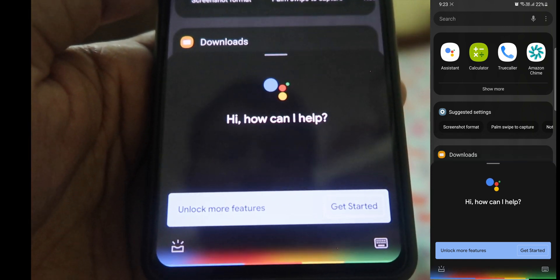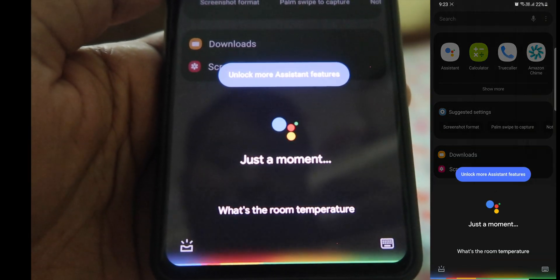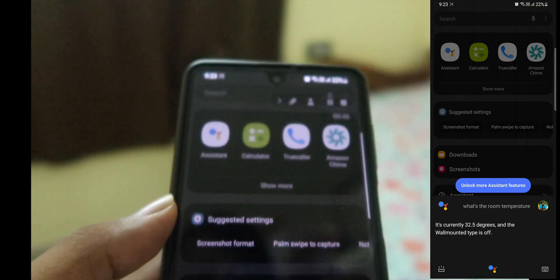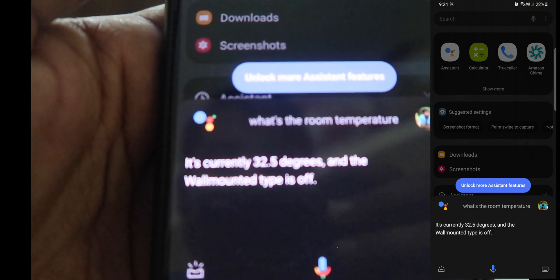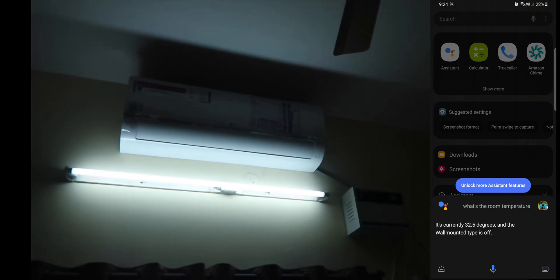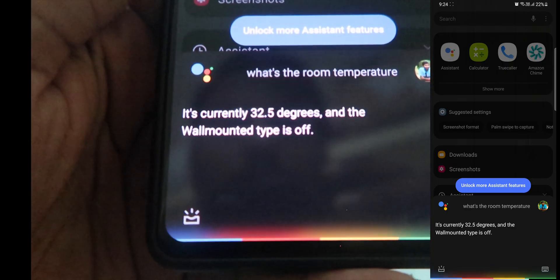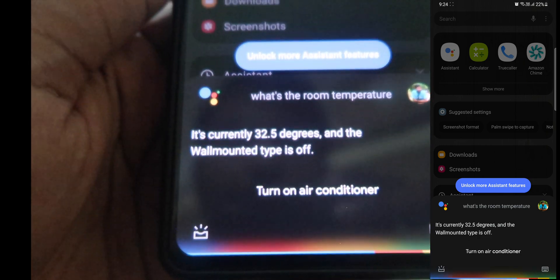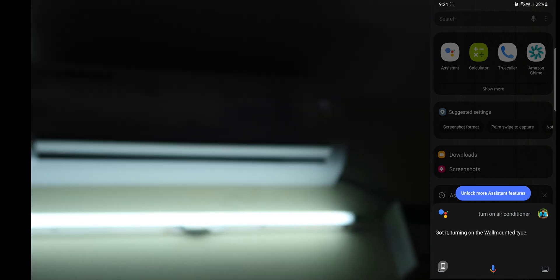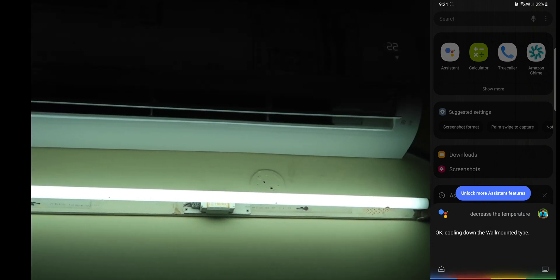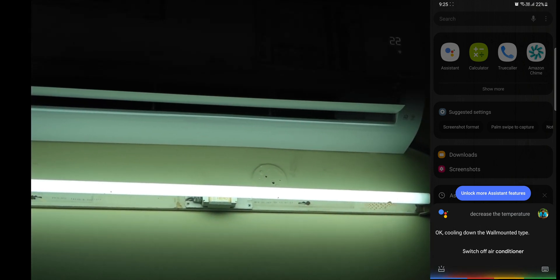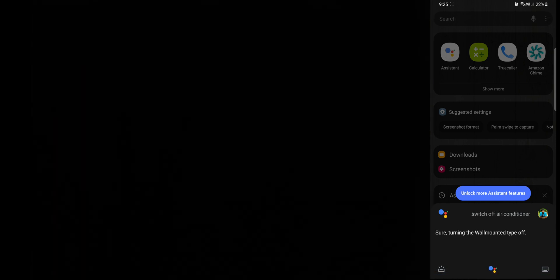What's the room temperature? It's currently 32.5 degrees and the wall mounted type is off. Turn on air conditioner. Got it, turning on the wall mounted type. Decrease the temperature. Okay, cooling down the wall mounted type. Switch off air conditioner. Sure, turning the wall mounted type off.